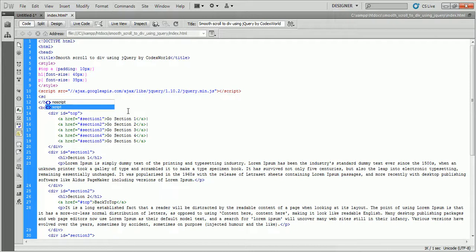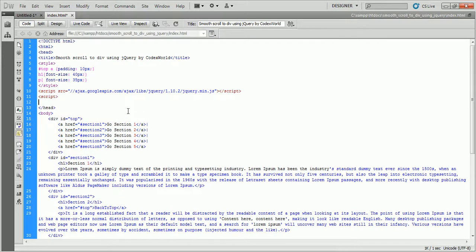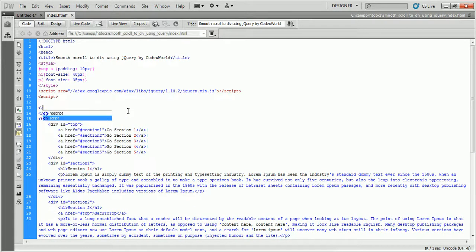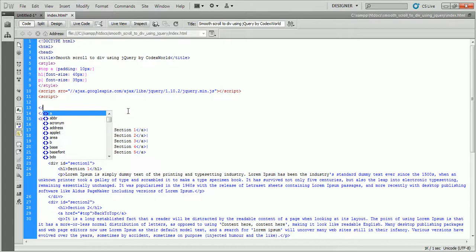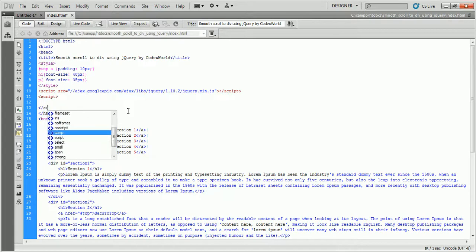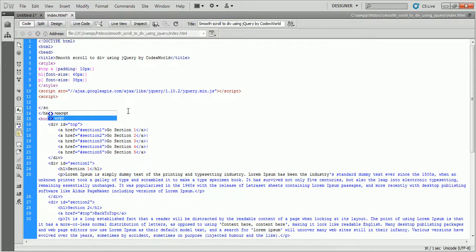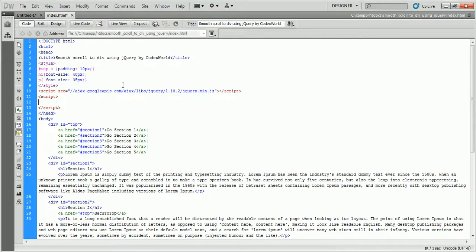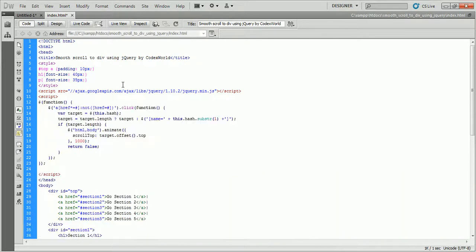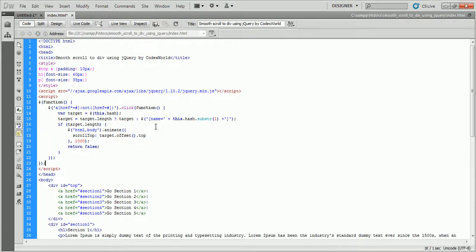Here is my code which is enough to make scrolling functionality in action. Our script is ready for action.